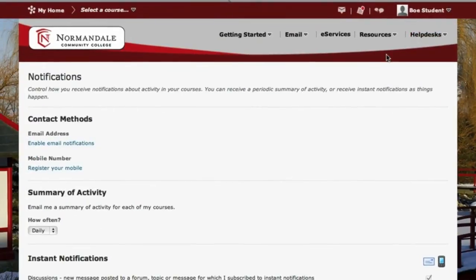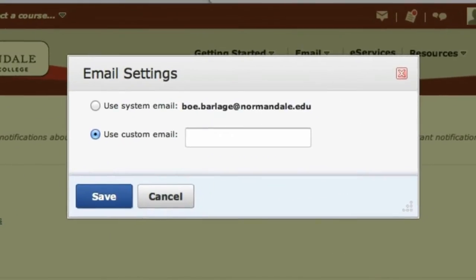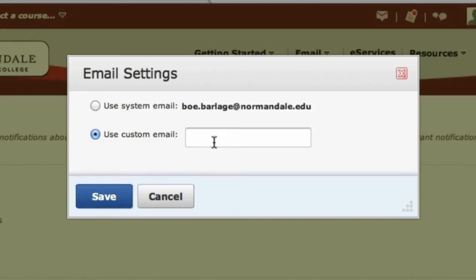To set up the email address that you want to receive your notifications to, click on Enable Email Notifications. If you just want to use your NormaDAle email address, click on Use System Email. Or if you want to use a custom email address, like Yahoo or Gmail or another email account, click on Use Custom Email and type your email address in that field. Then click Save.